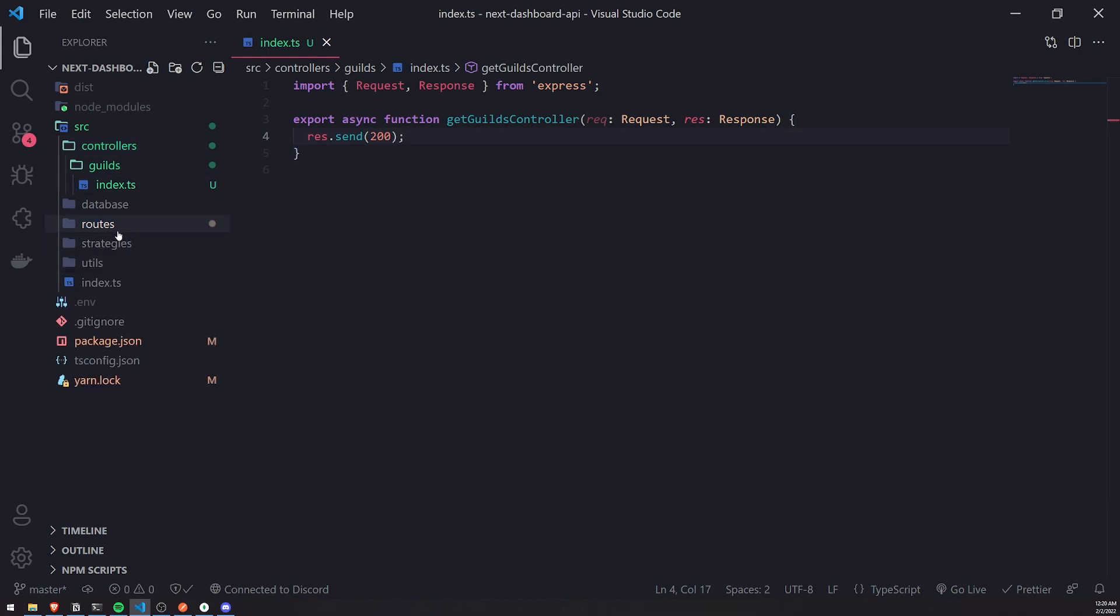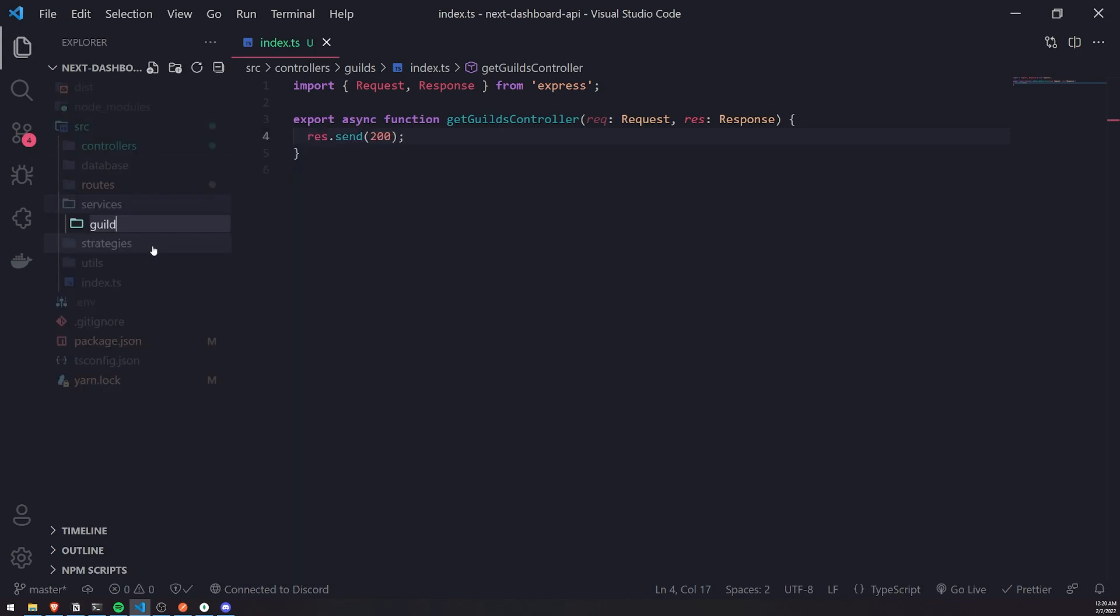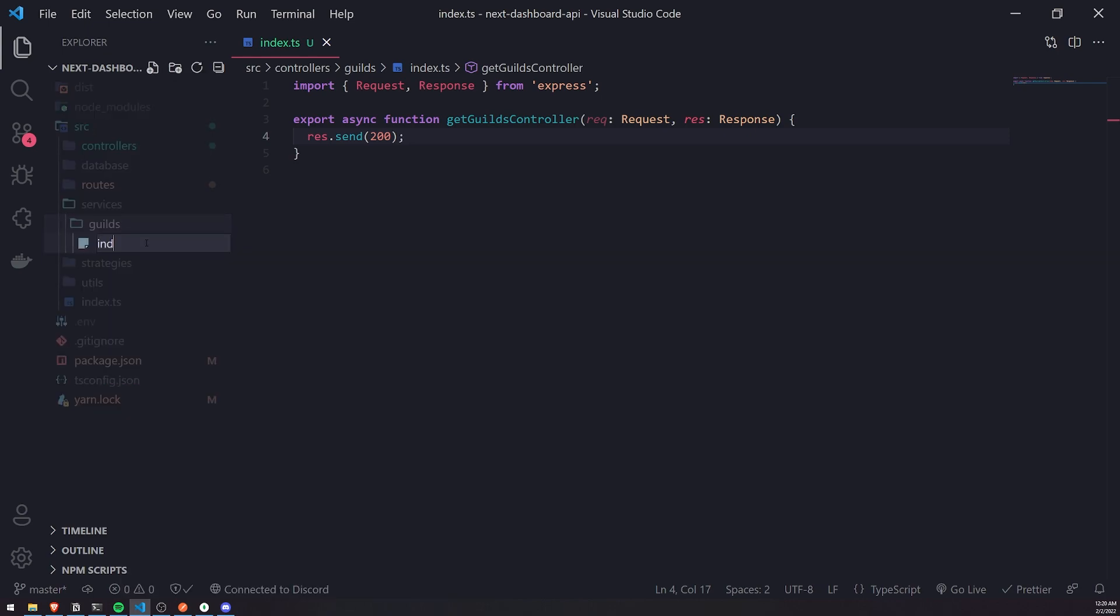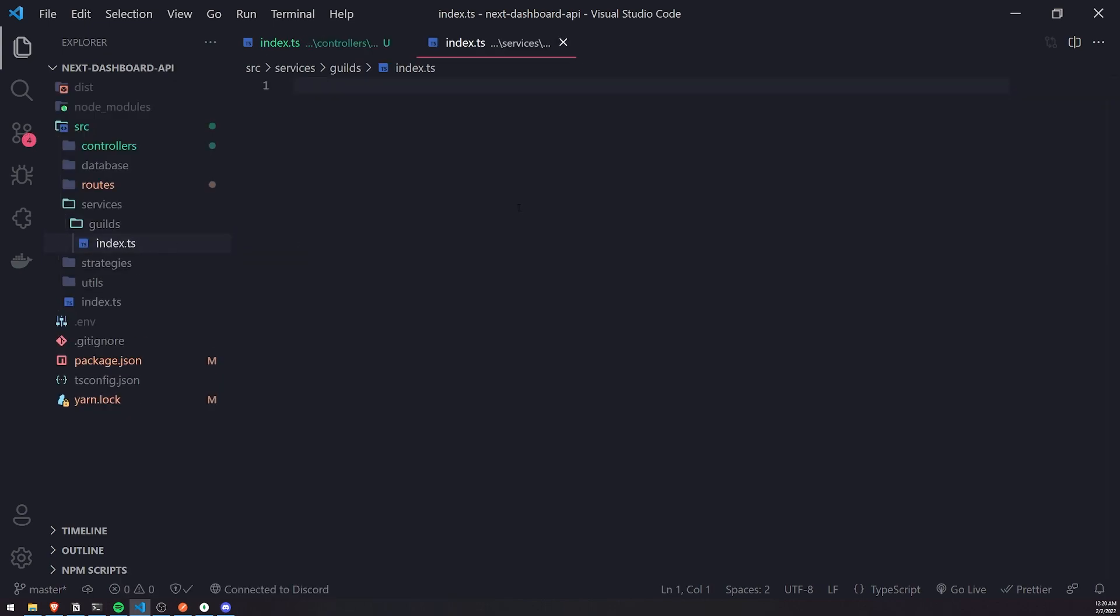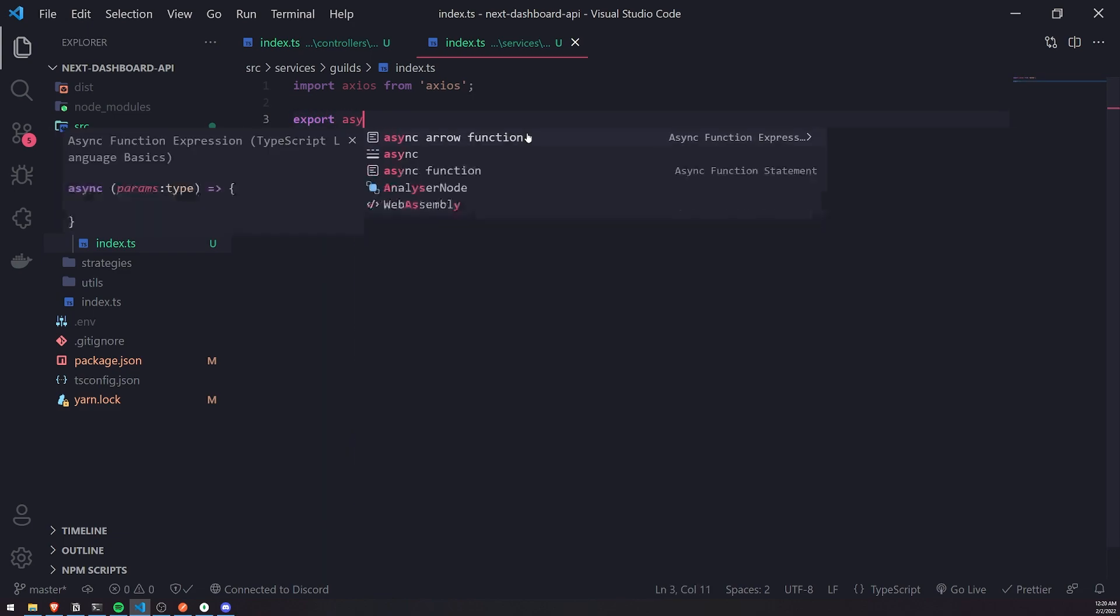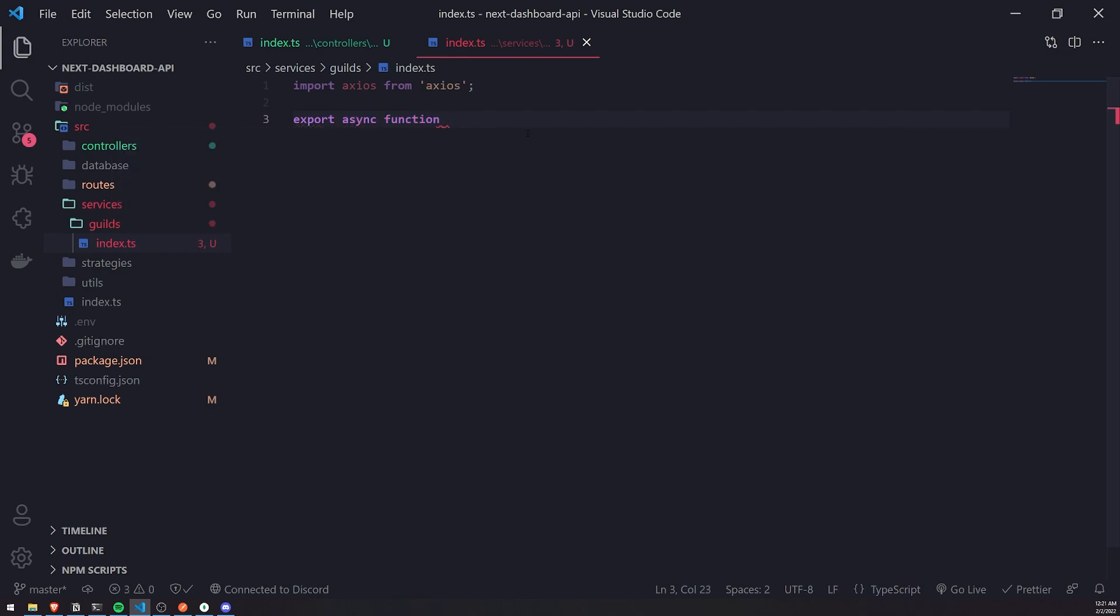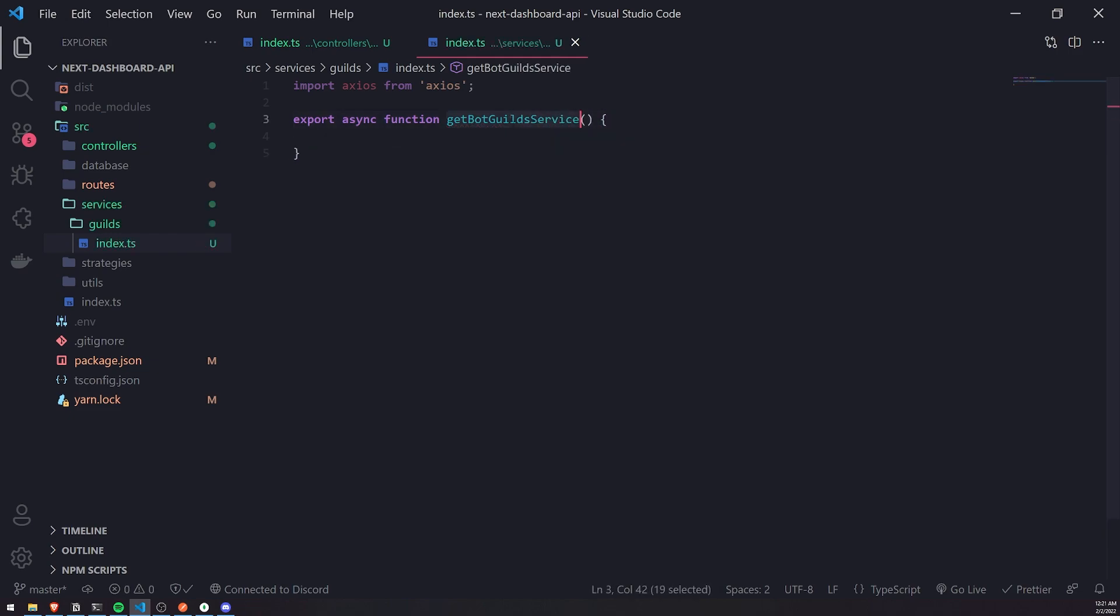Now that we have that out of the way, let's go ahead and do the same thing for services. We're going to create a folder called services, create a folder called guilds, and we'll create an index.ts file. Inside here, I'm going to import Axios. This is just where all of our service functions will live. We'll create a function called getBotGuildsService.